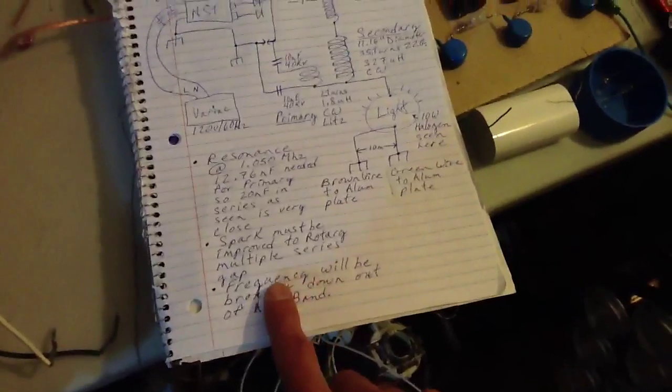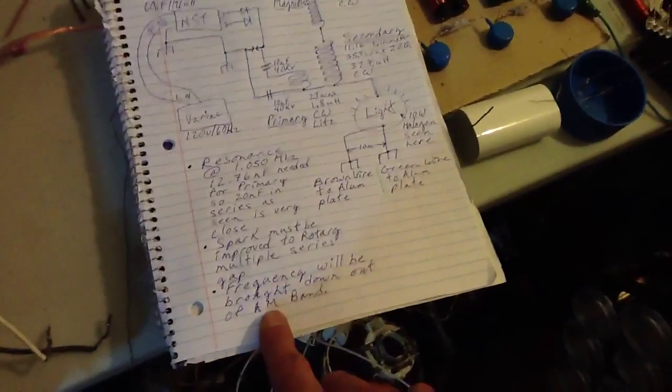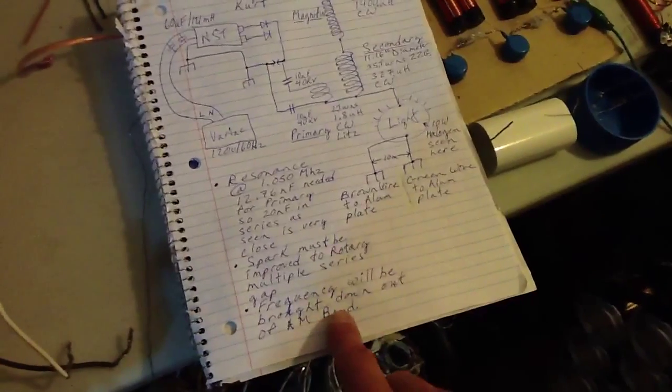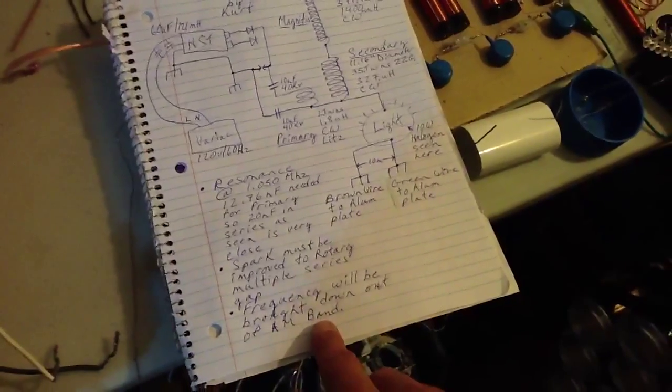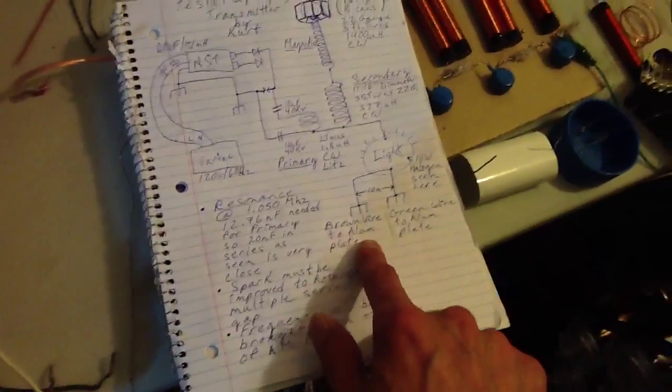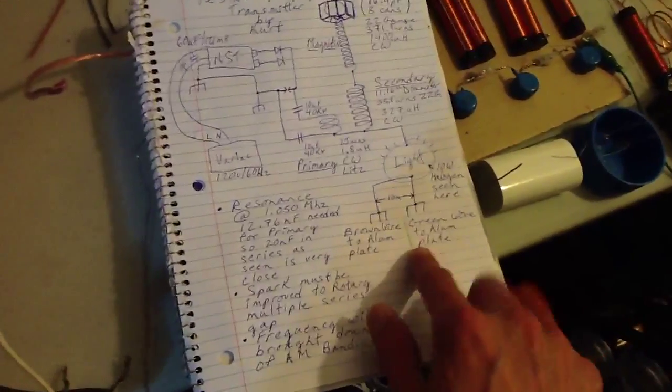I think I want to bring down the frequency, though, to take it out of the AM band.